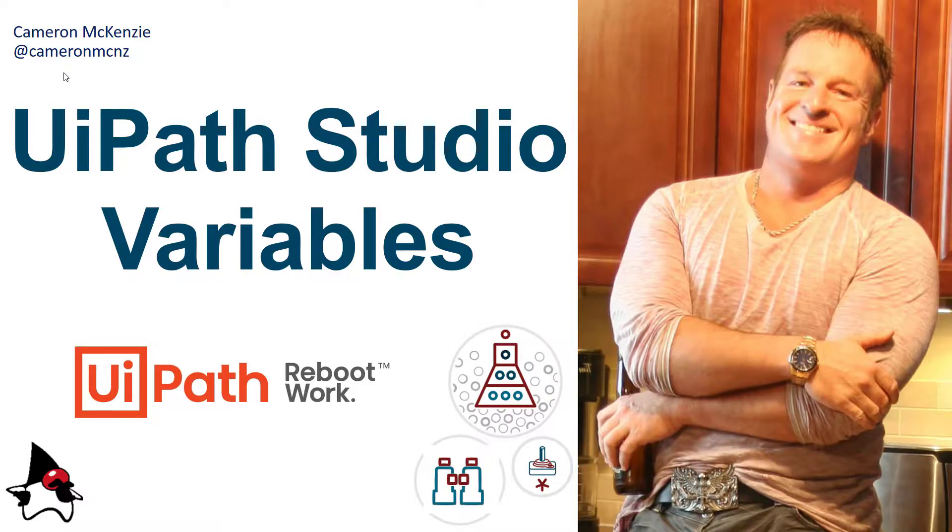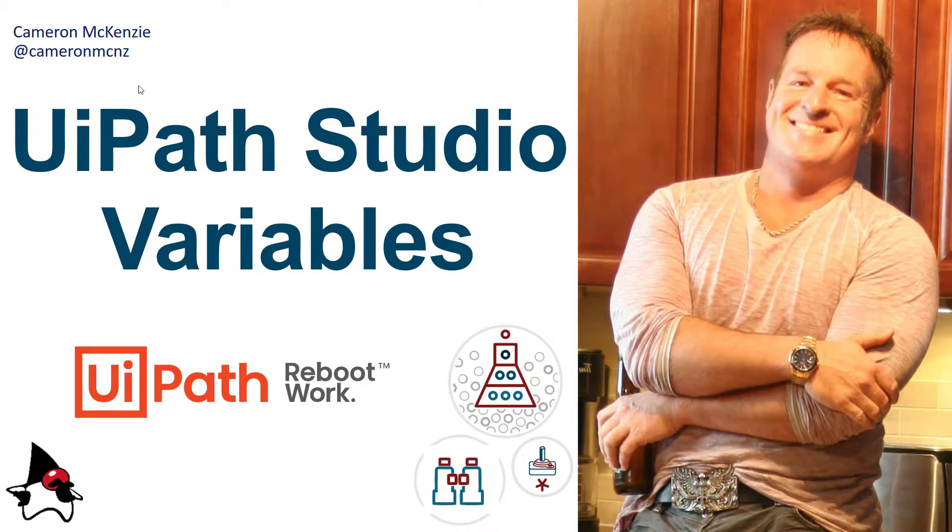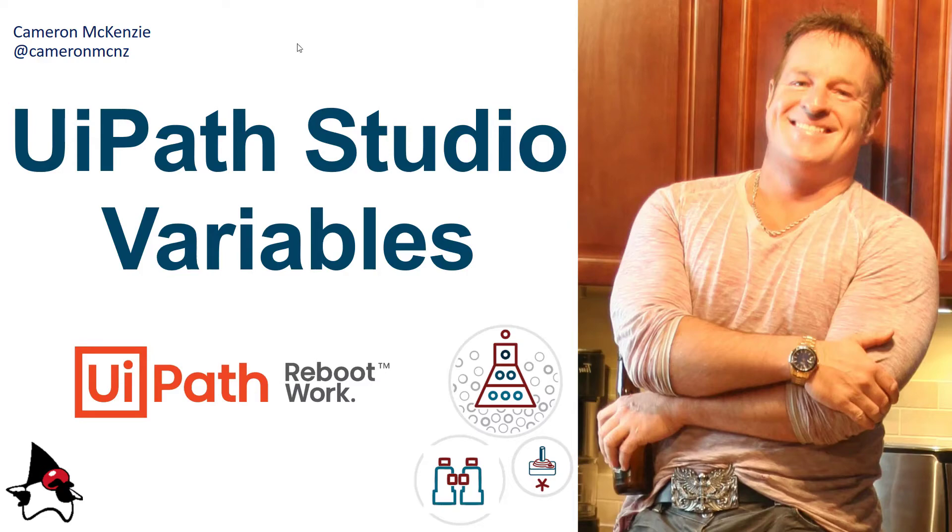So if you like that, head over to TheServerSide.com. We've got lots more tutorials over there on UiPath. Also all sorts of stuff on enterprise software development. If you want to keep up with my personal antics, you can follow me on Twitter at CameronMCNZ. And I'd say, you know, maybe you should even subscribe on YouTube.